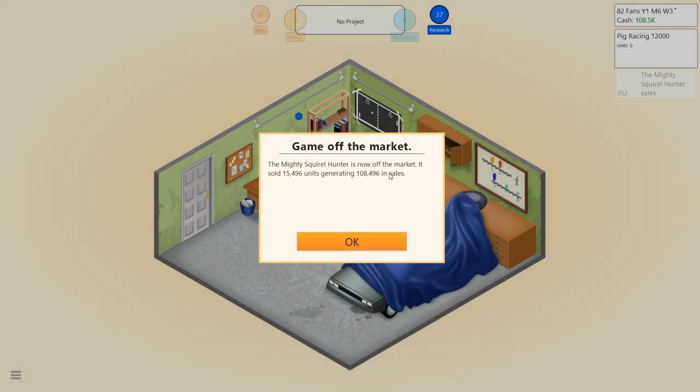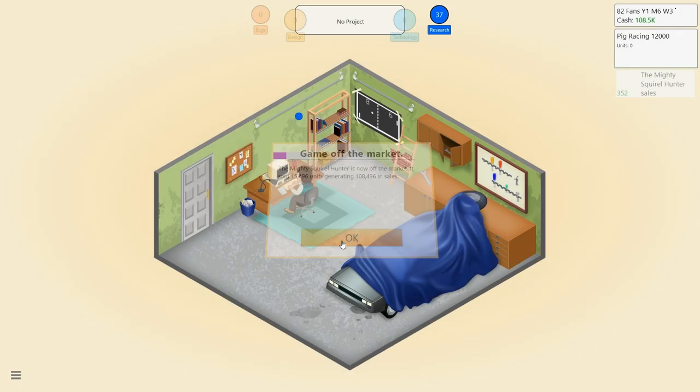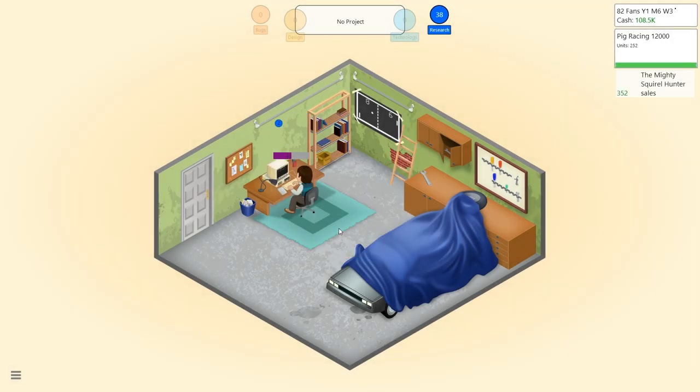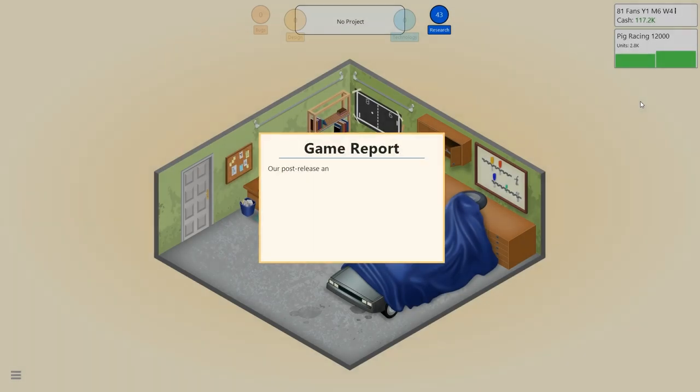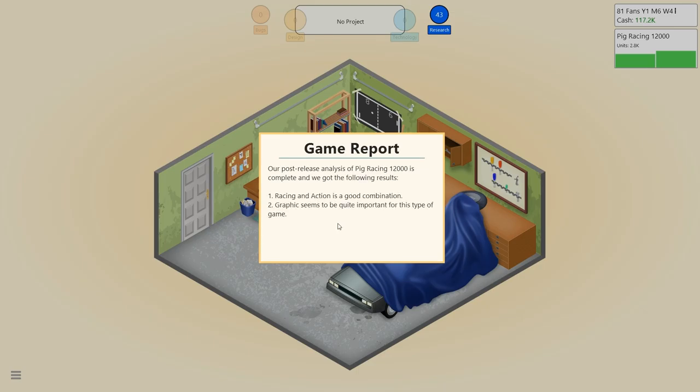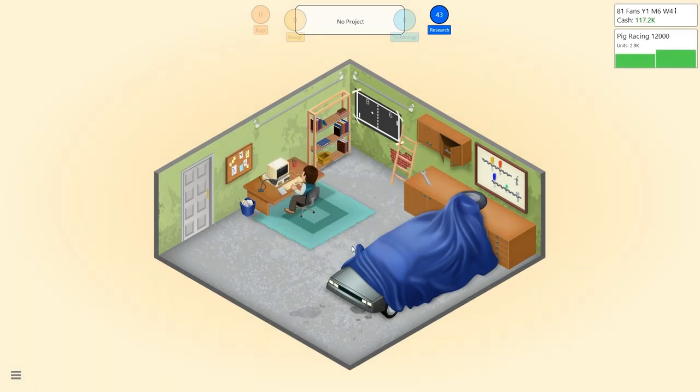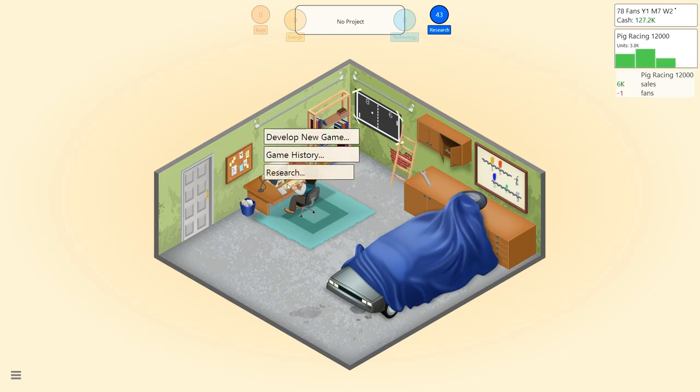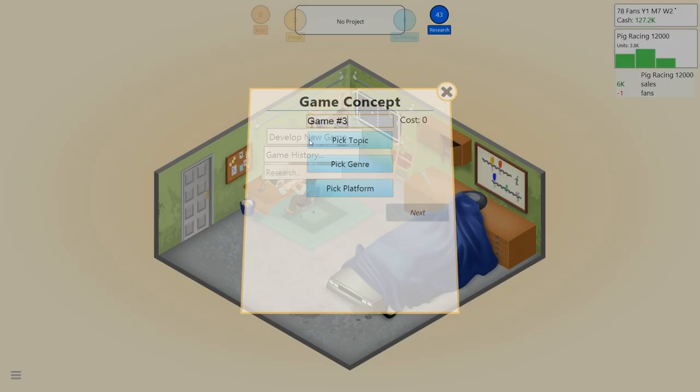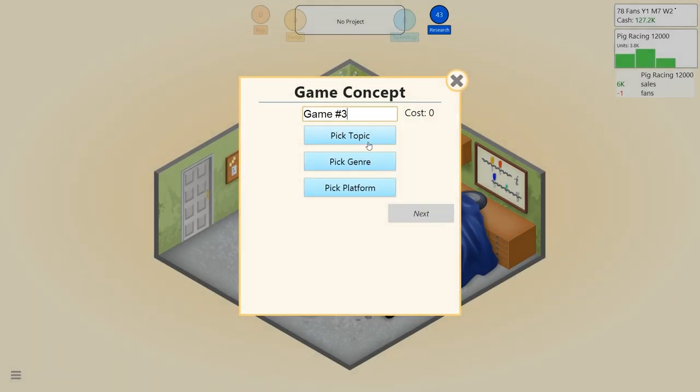The first reviews for Pig Racing 12,000 came in. I saw a six, uninspiring, has its moments. I thought bacon - come on. Apparently I need to bribe them. The mighty squirrel hunter is off the market. It sold 15,000 units, generating 108,000 in sales. That'll keep me out of my mom's basement. Instead I'm in her garage. Minus one fan. Action and racing is a good combination. Graphics seem to be quite important. So people want to see the blood and gore.